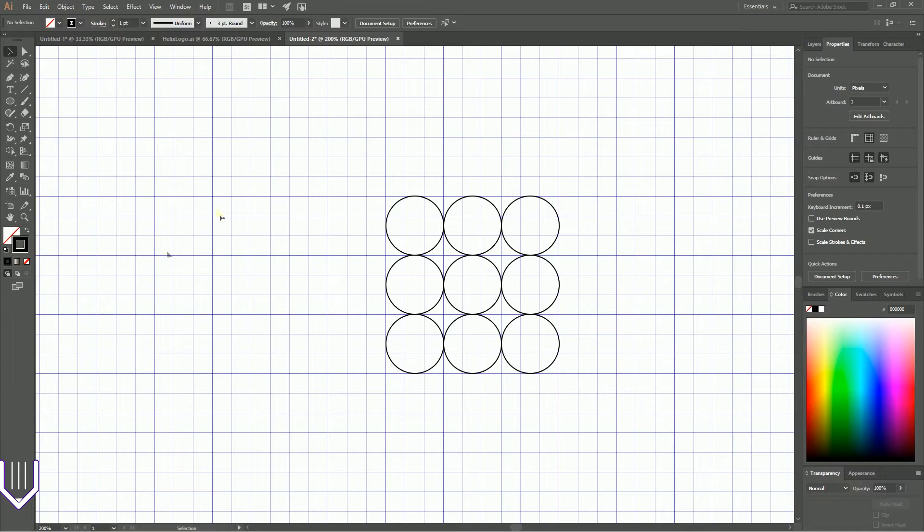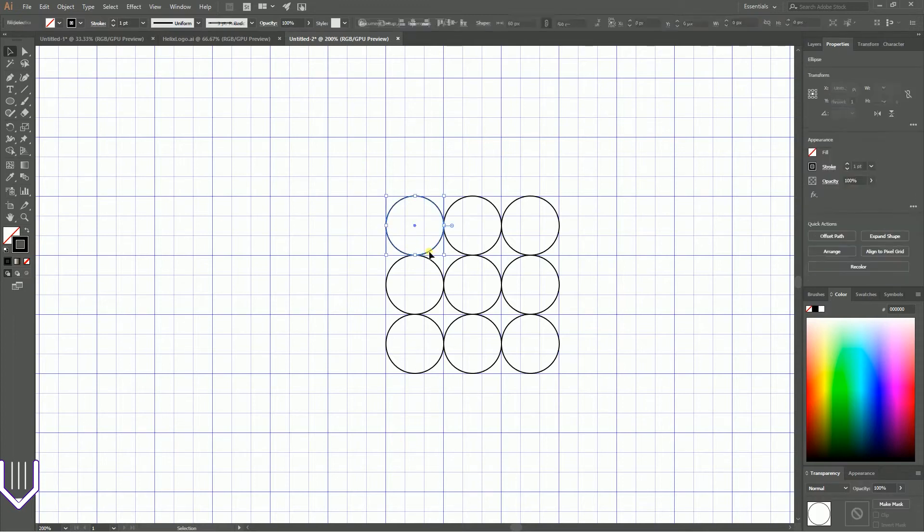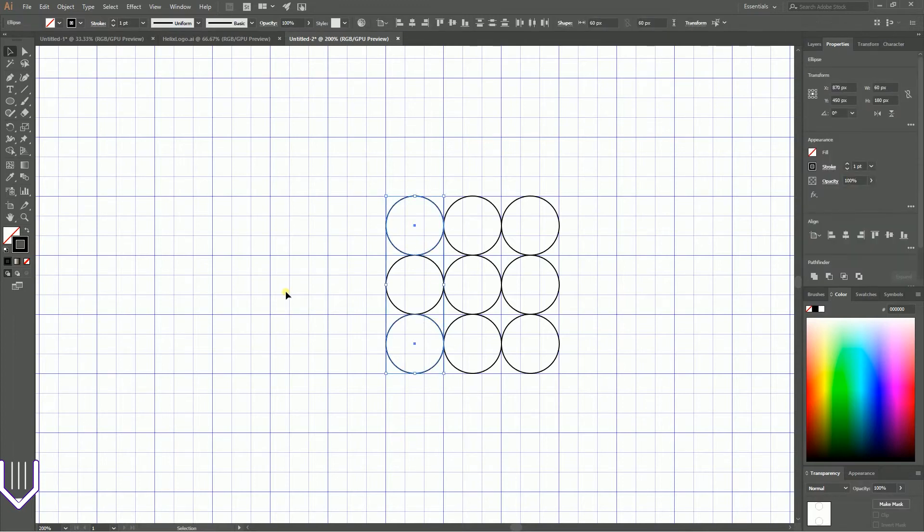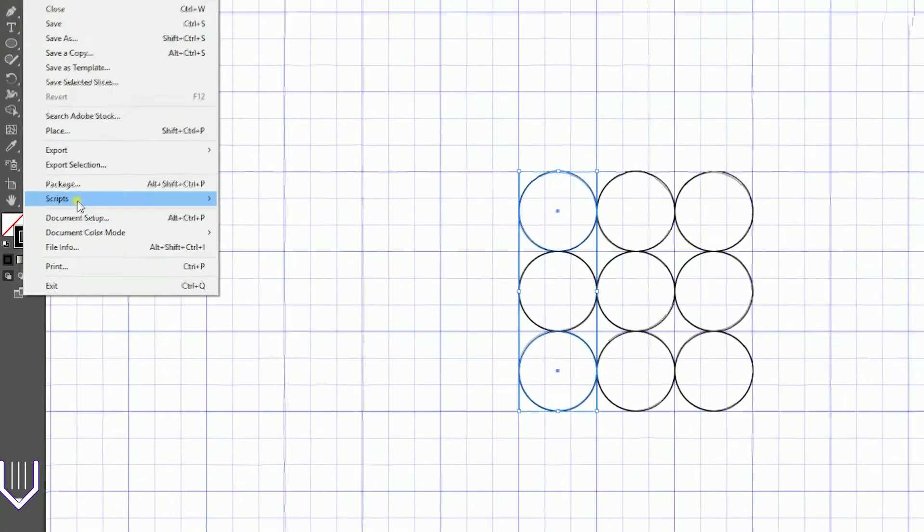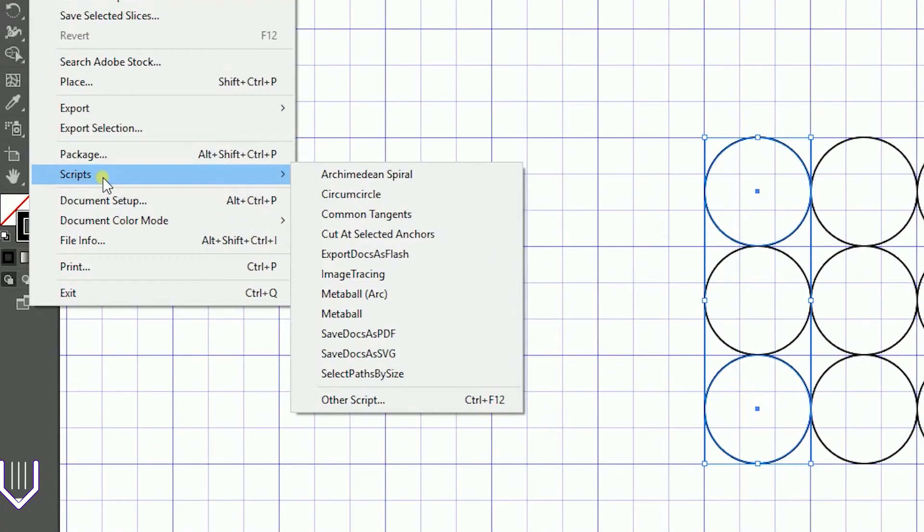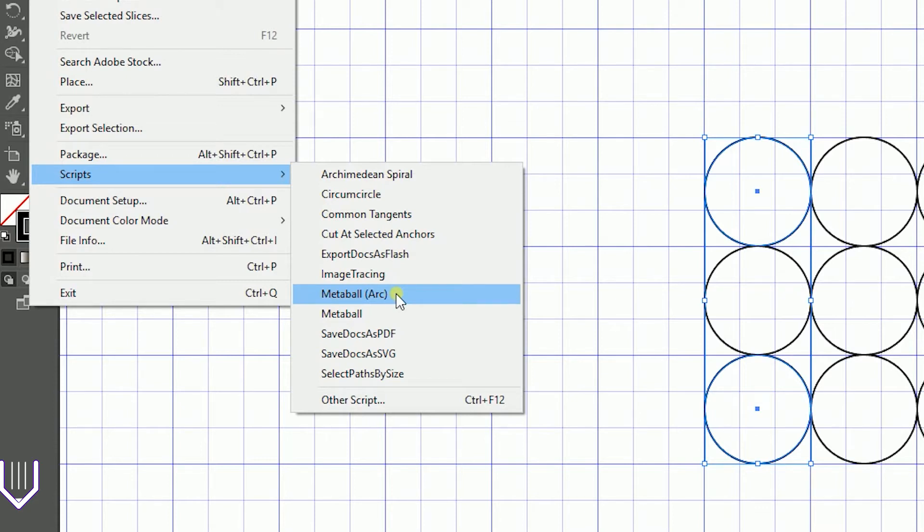We have our circle grid. Let's select these two circles and run the Metaball script. Go to File > Scripts and run Metaball Arc. In the previous tutorial I showed you how to install scripts.